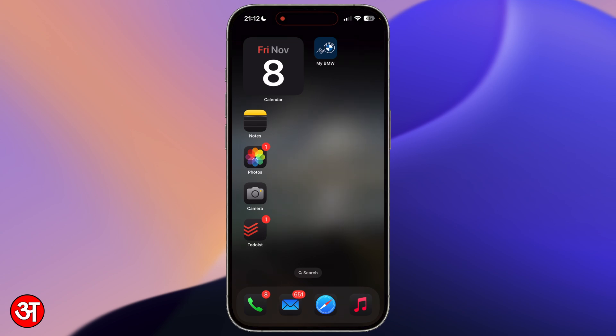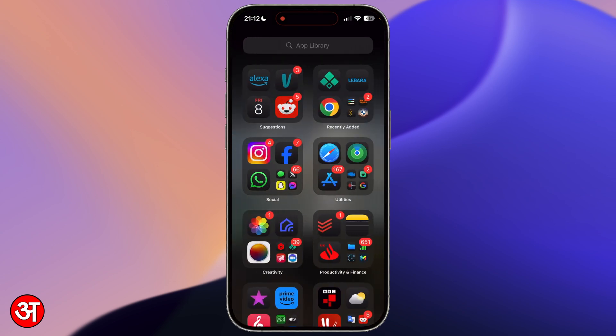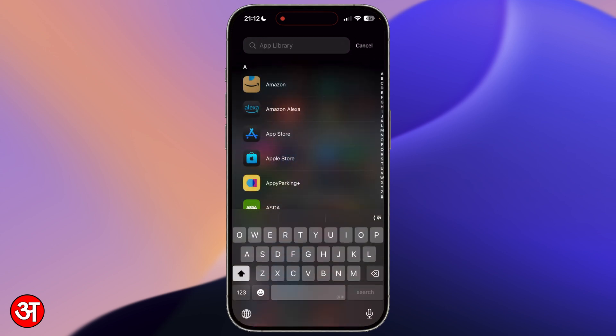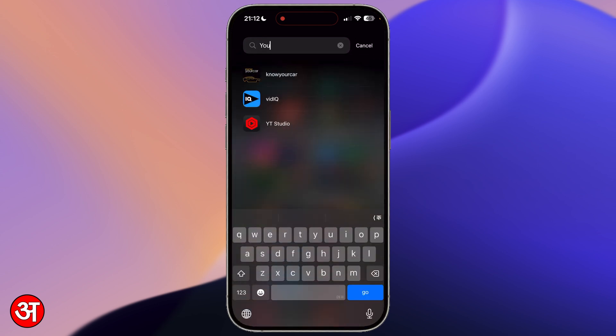Now if I swipe to the right you can see I have got my app library. Just to show that it really has disappeared, if I go to the top for search and I search for YouTube, you can see I can't find it anywhere.